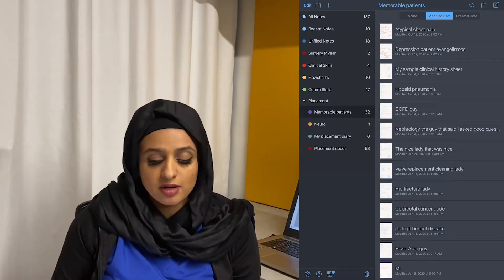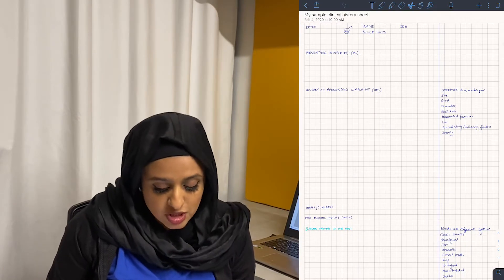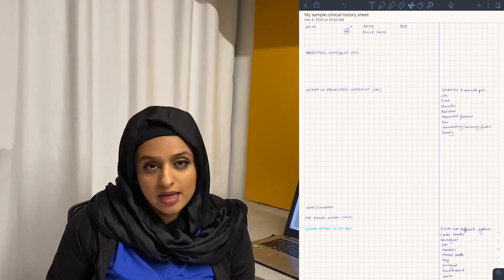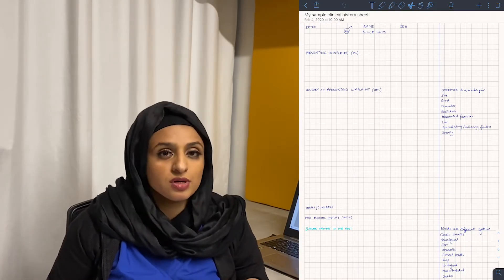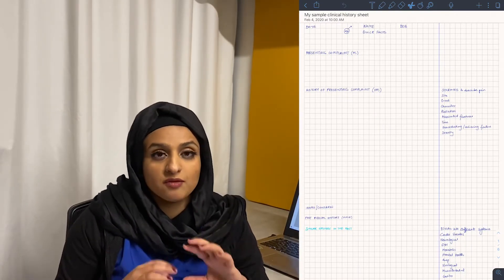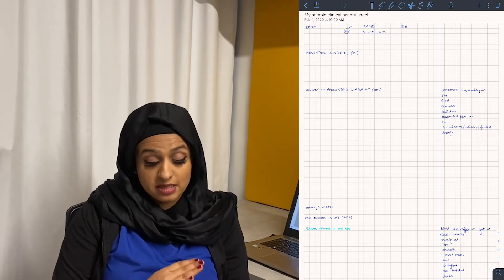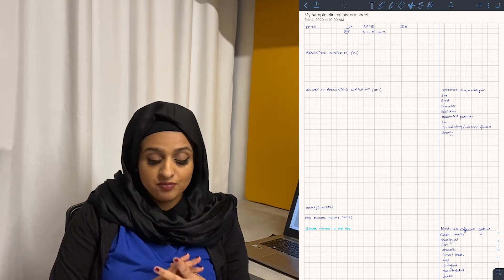I've got Notability, so on my Notability app I made a sample clinical history sheet. It's basically got everything that you want to know about a patient. The idea is to go through the questions systematically with a patient, and if I do it enough times I will remember how to do it without needing anything to prompt me. I'm going to give you guys the link. So — the sheet has the date, because it's always important to know when you've taken the clinical history.